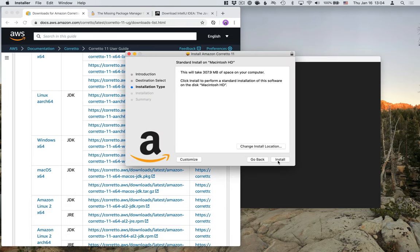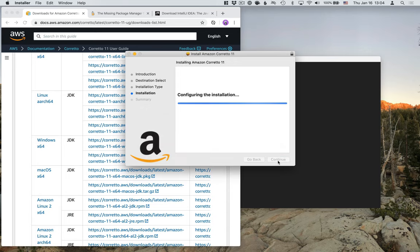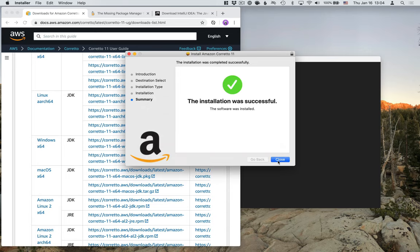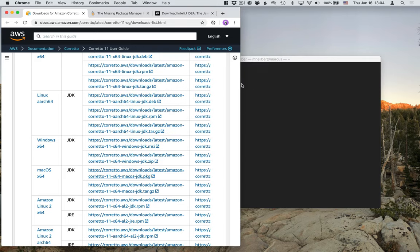All right. So just go with all the defaults here, authenticate, and wait for it to finish. And it's okay to move that to Trash. We don't need it anymore.